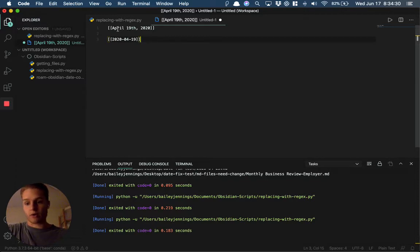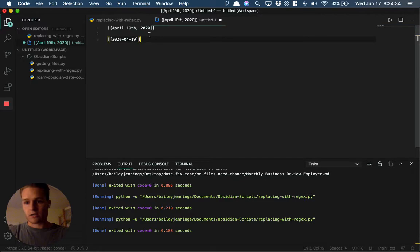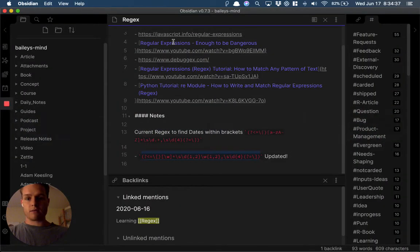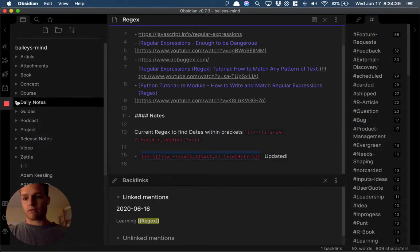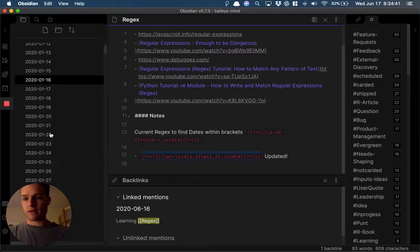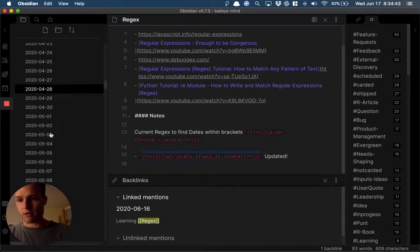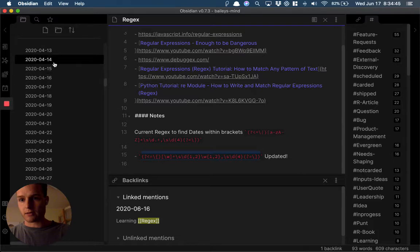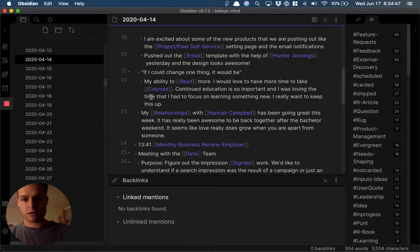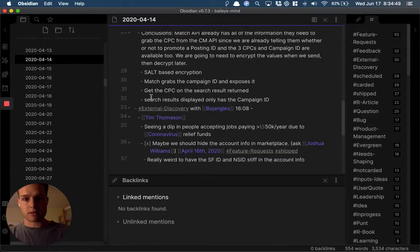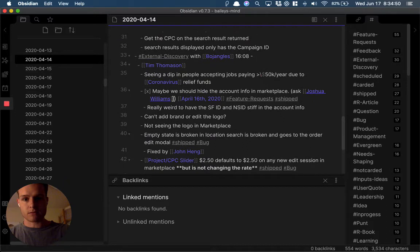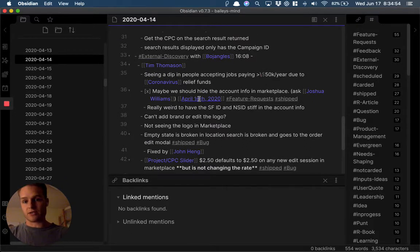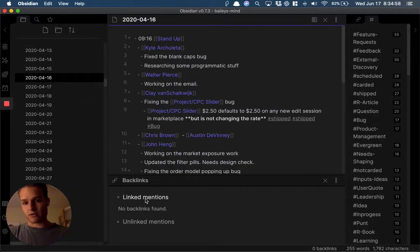For example, if I open up my Obsidian and go to a random note—I think on April 14th I had a ton of references. Like this one, April 16th, 2020. This page is now what I want it to be, but you see how there's no backlinks?